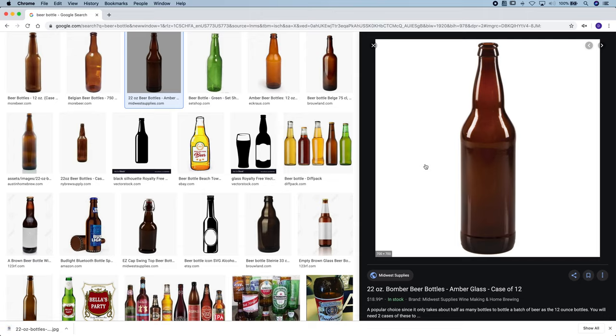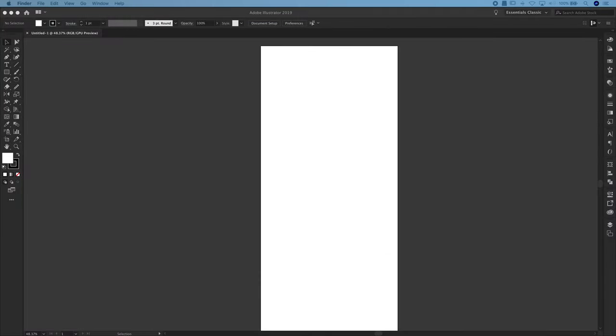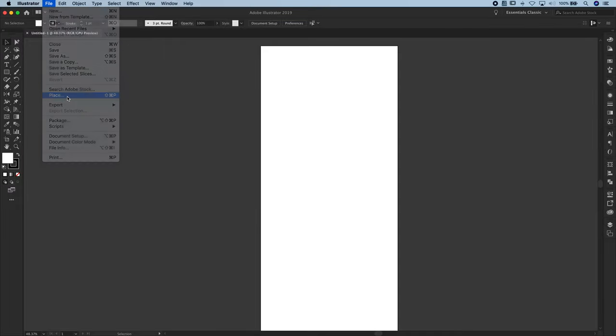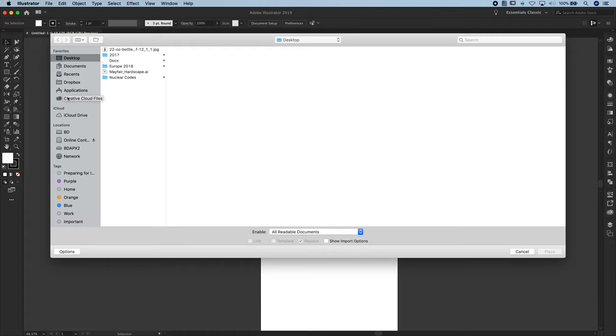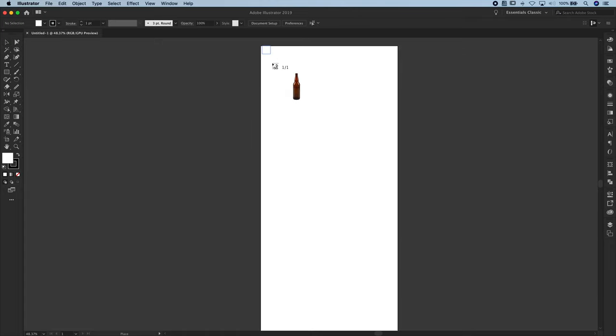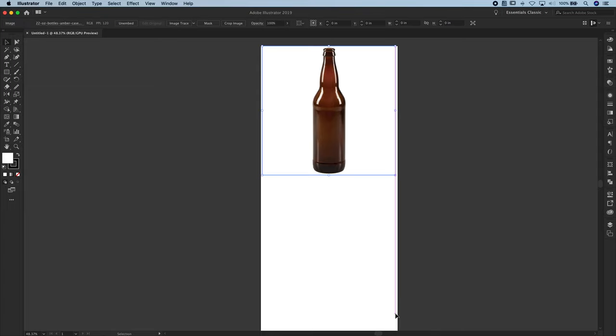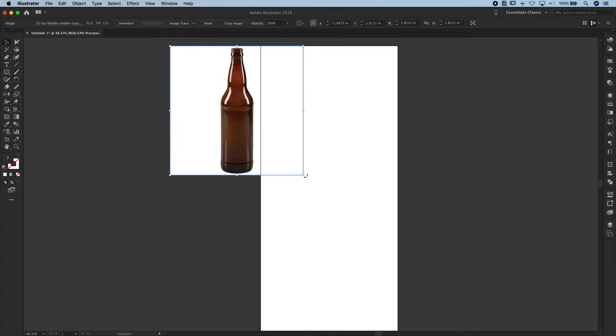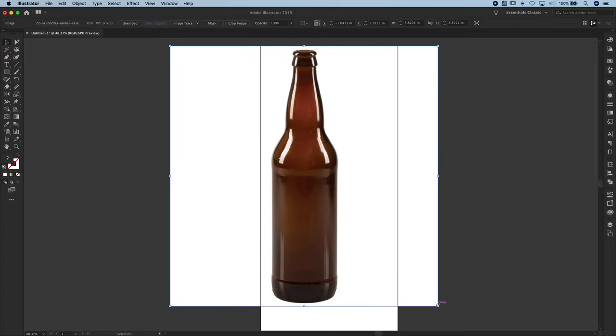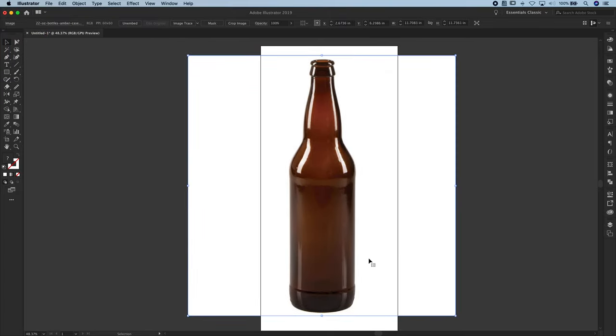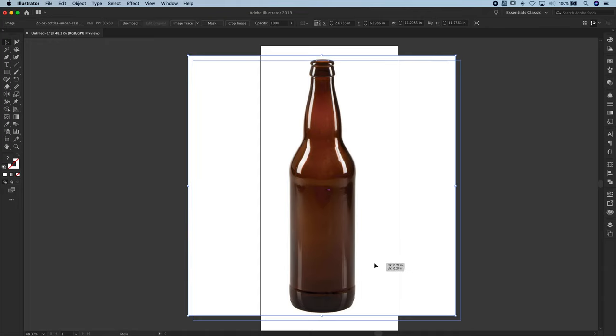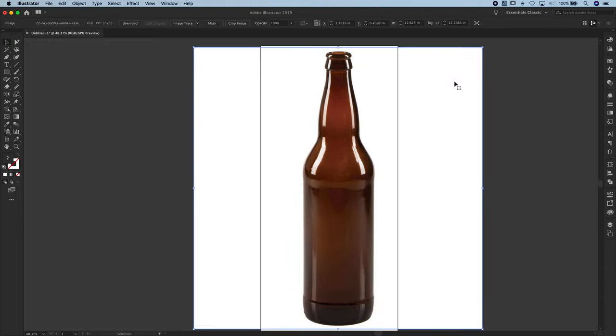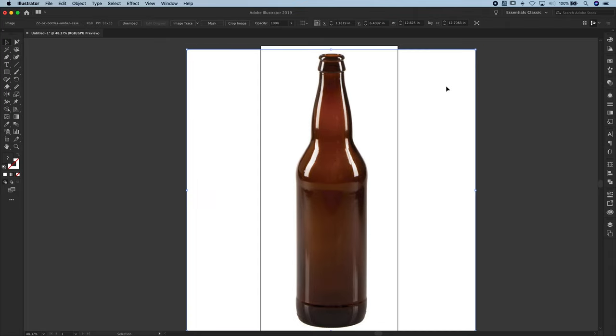And now we're going to place that image into the file. So you can drag and drop from your desktop to this canvas, or you can go up to file and place and choose your image where you saved it and click place. And now Illustrator will ask you to basically draw the shape in of where you want that to live. And over here on the left hand side, you can click the selection tool or shortcut V. So I roughly want to get this the size that I need it, knowing that it's going to be about 13 inches tall. So I'm going to drag that and get it to approximately the right size that I need. And that is our background layer.